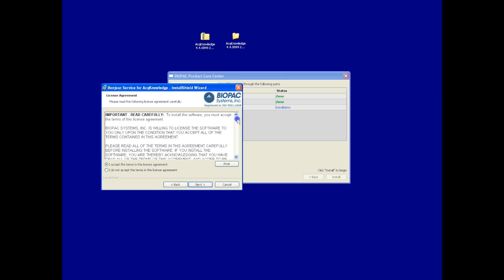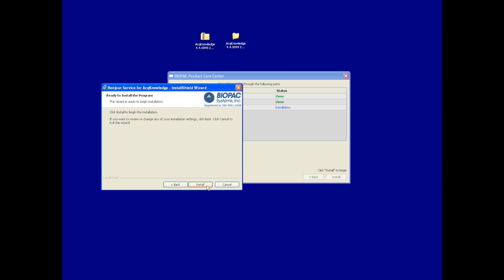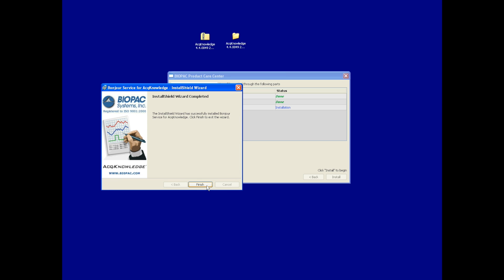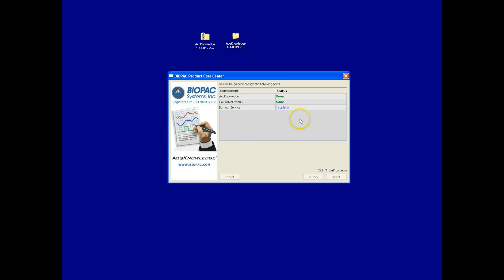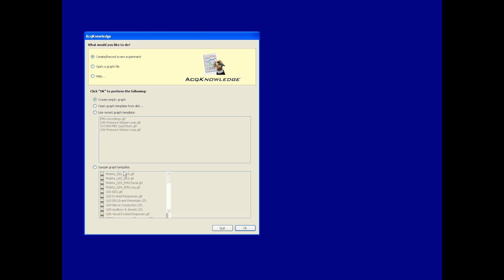Accept the license agreement, click Next, and once that is completed, we've successfully installed everything we need for the MP150 and Acknowledge. We can now launch the software to begin recording our first experiment. Acknowledge is now up and running and ready to use.